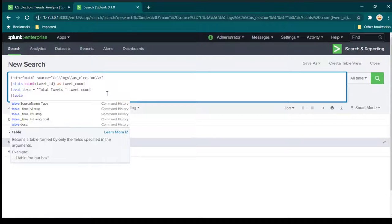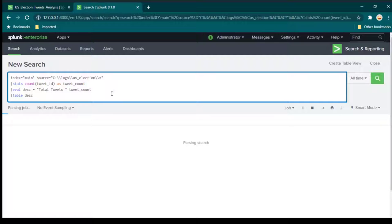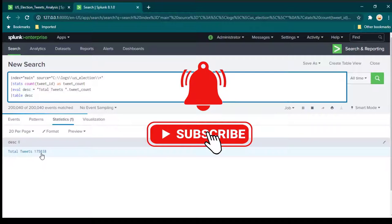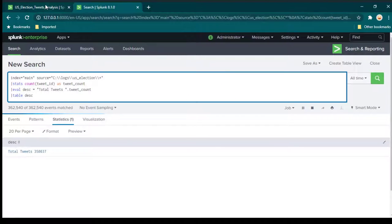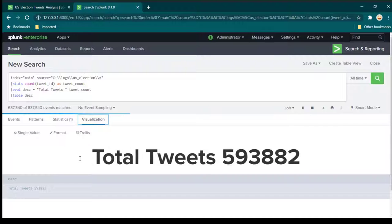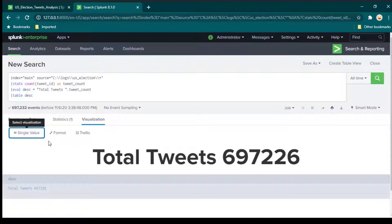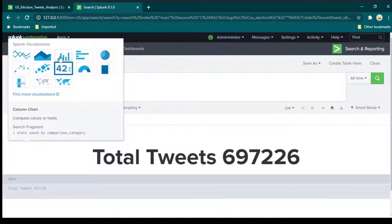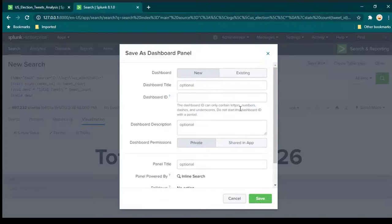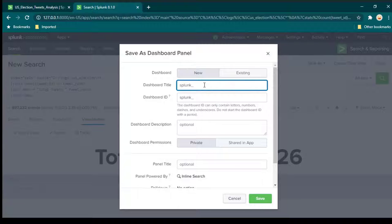We want to show it in a table and see the description field. The data will look like 'Total Tweets' followed by the value. For visualization, click on visualization and change it to single value — if it shows a bar chart you need to change it. This is the summary we wanted, and we can save it as a dashboard panel called 'splunk us tweets filter demo'.